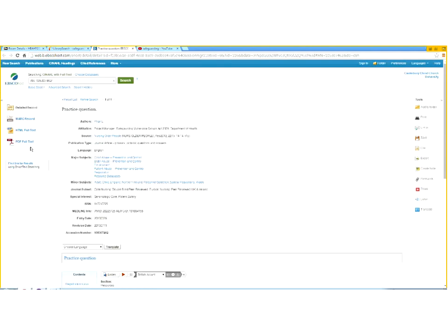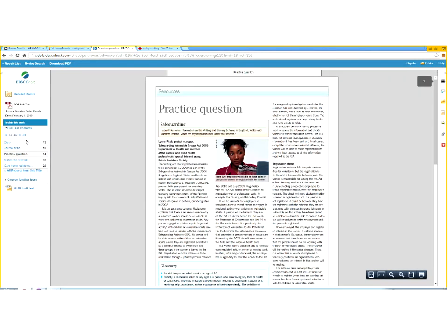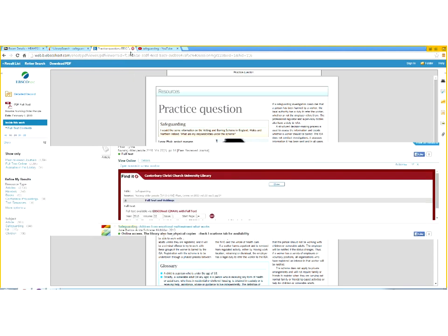Click View Online, which brings up the Find It window. Click the Go button and this brings up the web page of the article. When you want to download an article, always go for the PDF full text - click on it and the article will be displayed. The first result here is an article called 'Safeguarding' by somebody called Lynn Fair, published in Nursing Older People 2010. It's about the vetting and barring scheme in England and Northern Ireland, asking what your responsibilities are under the scheme.